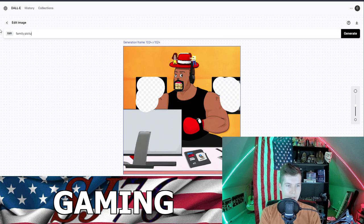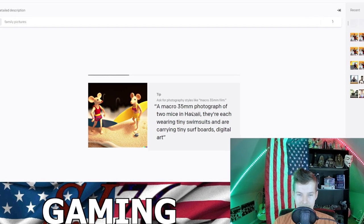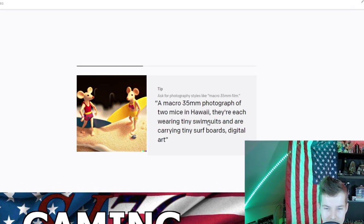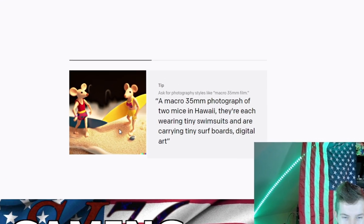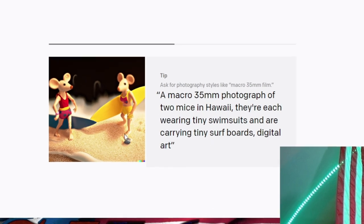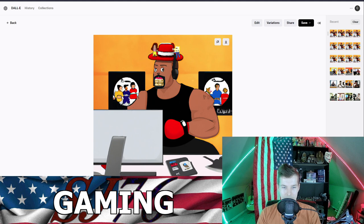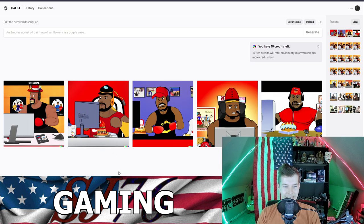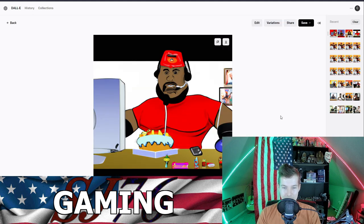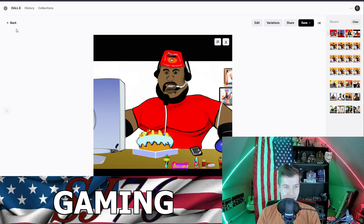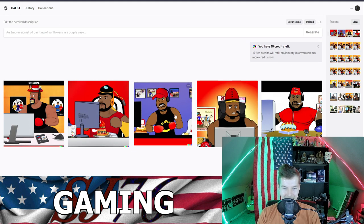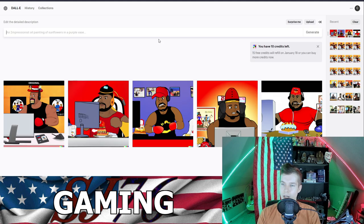One more thing. Family pictures - a macro 35 millimeter photograph of two mice in Hawaii, they're each wearing tiny swimsuits. Look at that, look at that ridiculousness! All right, we've got a buff black TikTok streamer with a pimp hat and a gold grill and family photos in the background. Let's make variations on this. We're getting less and less buff. They became food, guys! I'm about to show you the new Sunday Coney hot dog thing. Oh my goodness, oh yikes!